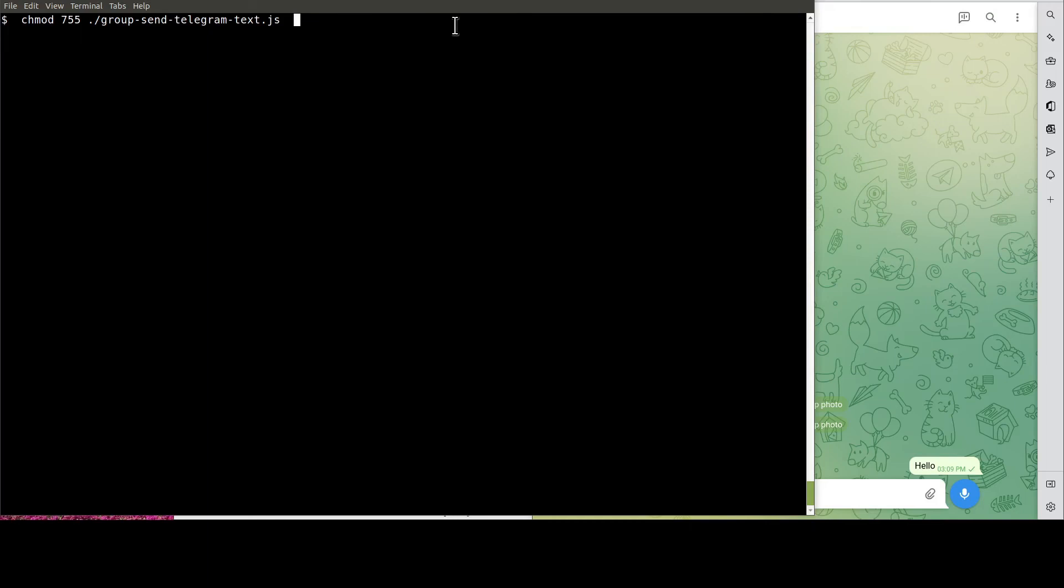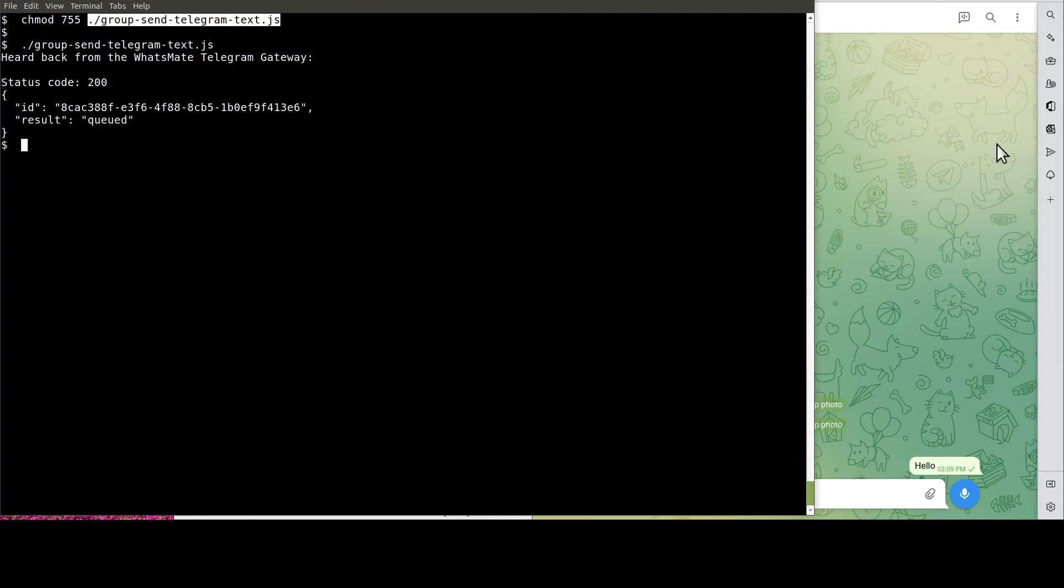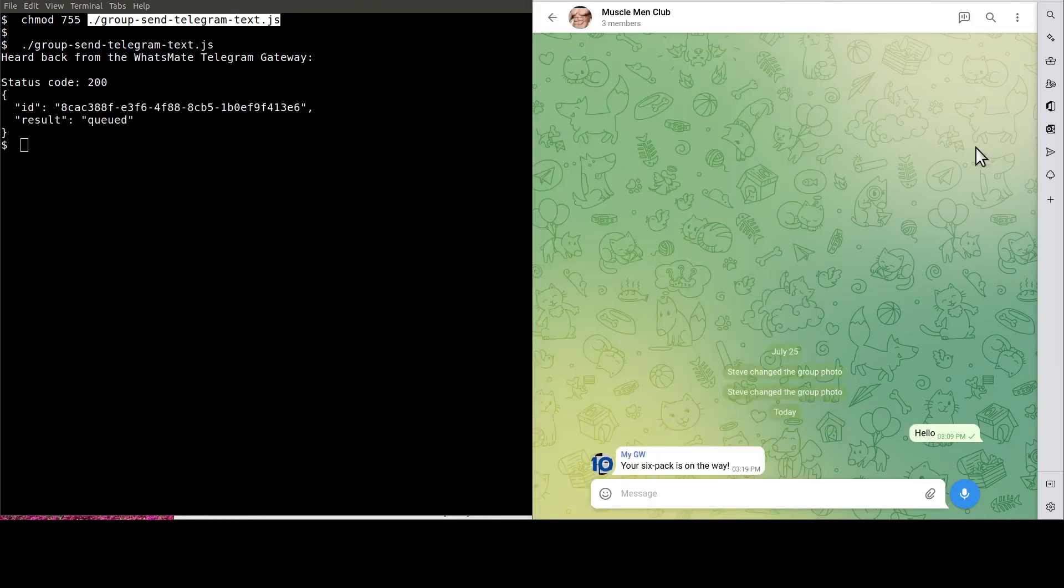Now that we are done with the customization, let's make the script executable like so. Now, it's the moment of truth. Let's run the Node.js script to get the message sent to our group. See, this is the message.